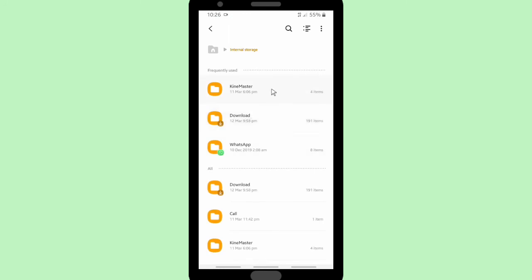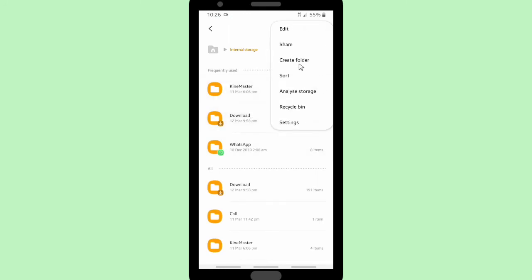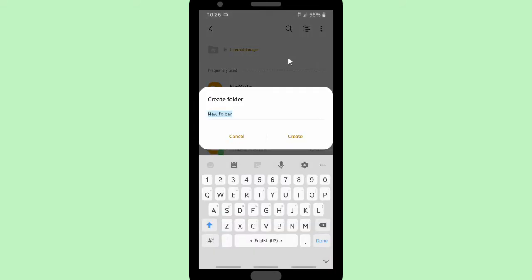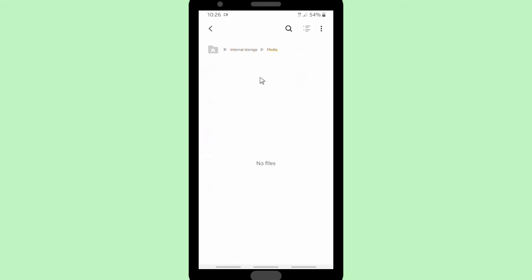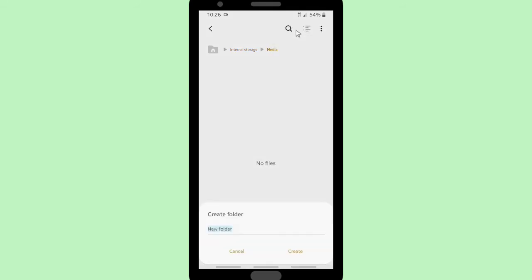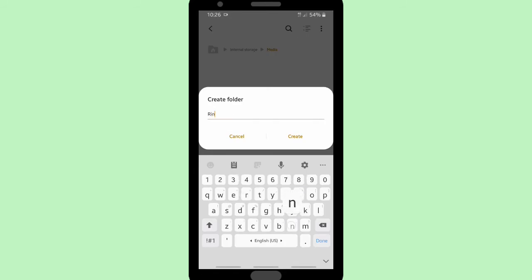If you can't do the first way, here's the second way. On your internal storage, create a new folder called "media". Open that folder, and then inside the media folder create another folder and rename it "ringtones". Click Create.